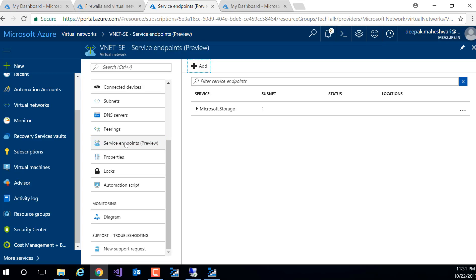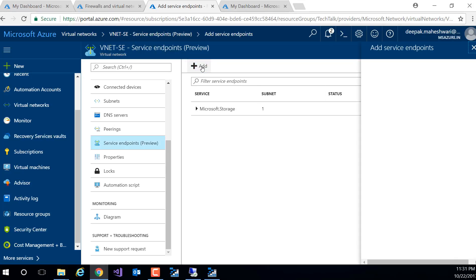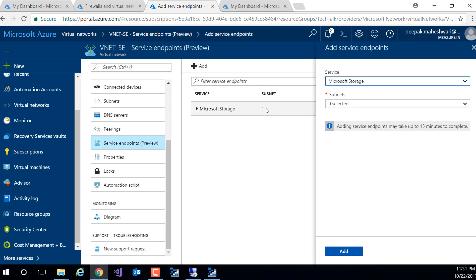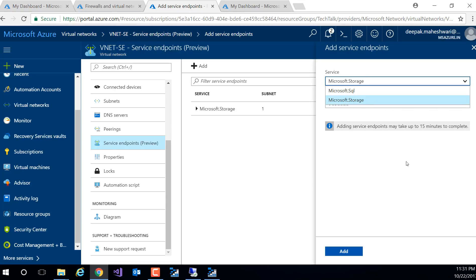Now how do you get started? You simply click on add and you can enable the service, which I've already done. But if you want to enable, let's say Microsoft SQL, you can also do so, but I have only enabled Microsoft storage.